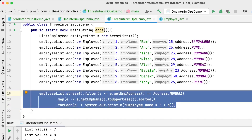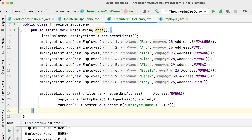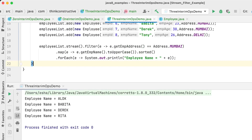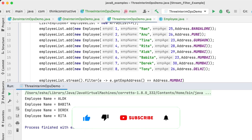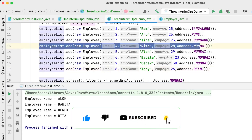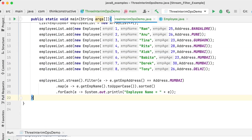Let's execute this code and see the results. I'll scroll up so it's more visible. The output shows names sorted, all in uppercase — A, B, D, R — four names. Let's verify: how many employees live in Mumbai? Four: Rita, Alok, Babita, Diract. And in the output I'm getting in sorted order all in uppercase: Alok, Babita, Diract, and Rita. I hope it's now very clear how you can use multiple intermediate operations.